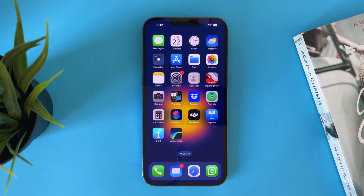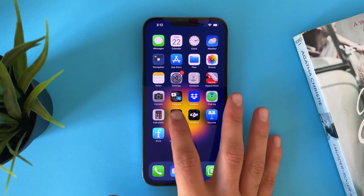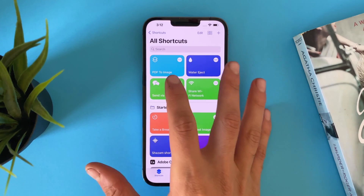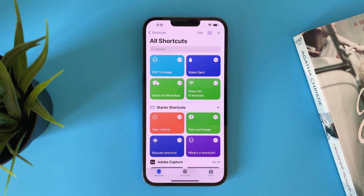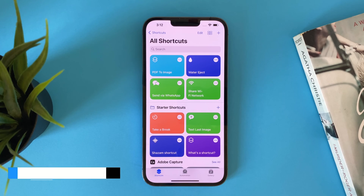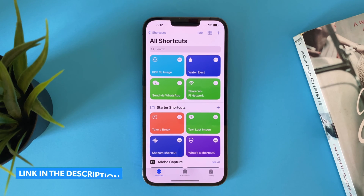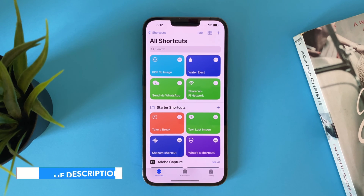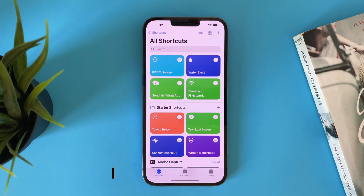The first thing you have to do is download this shortcut — it's called PDF to Images. You will find the link in the description. Just tap on it, download the file, and import it to the Shortcuts app.